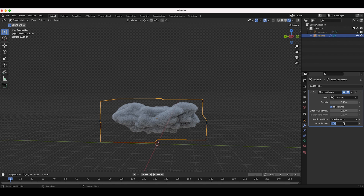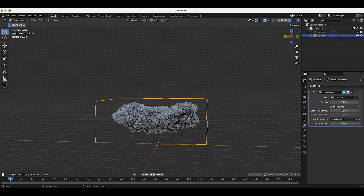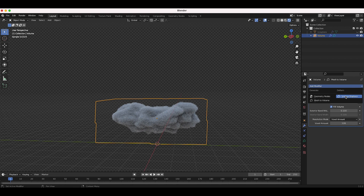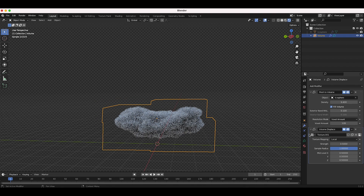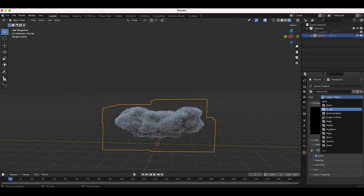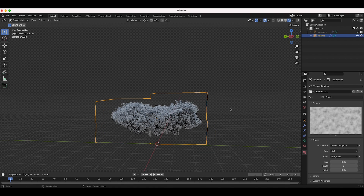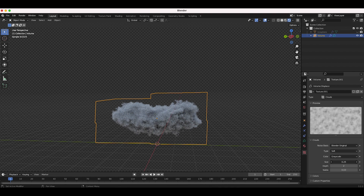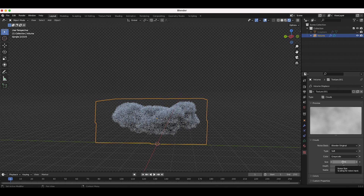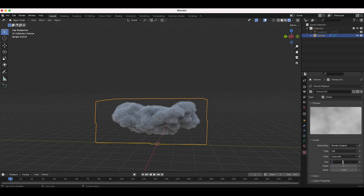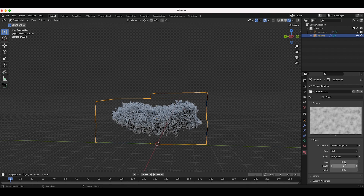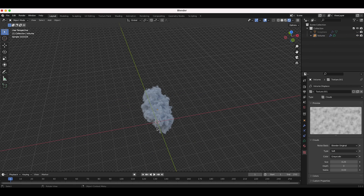I'll bring the voxel amount down to 128 for faster speed. Now I want to add a Volume Displace modifier to give more random shape to the cloud. With the volume empty selected, add a Volume Displace modifier, then add a new texture. Under the texture tab, add a cloud texture. Already we're getting a much fluffier looking cloud. Play around with the noise size — something around 0.12 to 0.25 gives a nice fluffy cloud look.